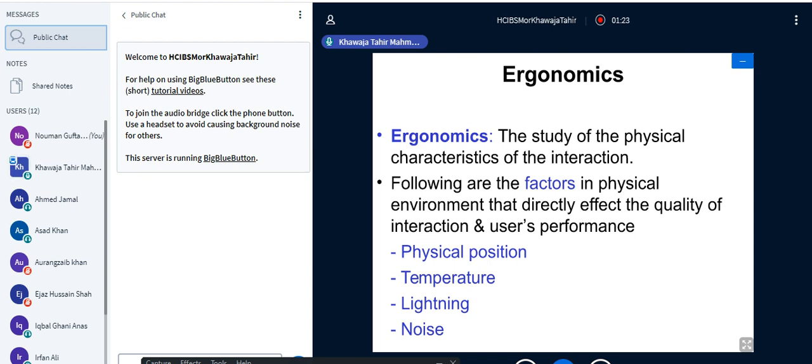We're going to study one by one what are called physical positioning, temperature, lighting, and noise — the four factors that affect the quality of interaction and user performance. For example, if your laptop or system has a power failure, our interaction will be affected and the quality of what we are delivering will be affected. Lightning, noise, temperature, and physical positioning of objects all matter.